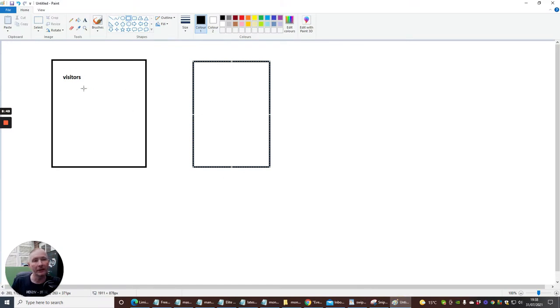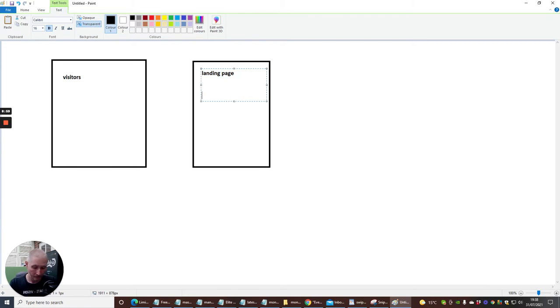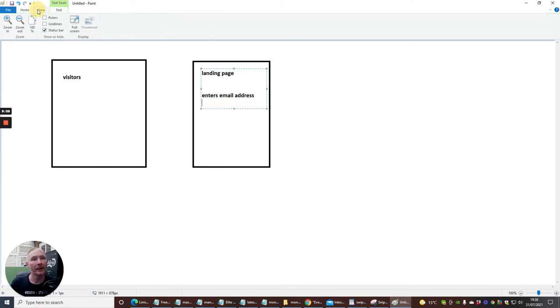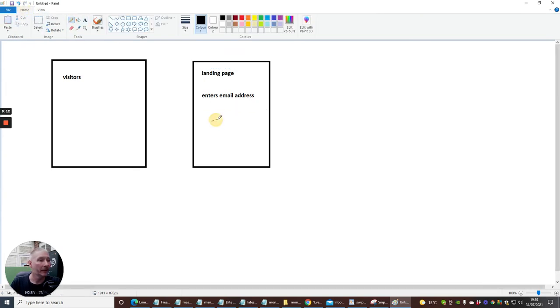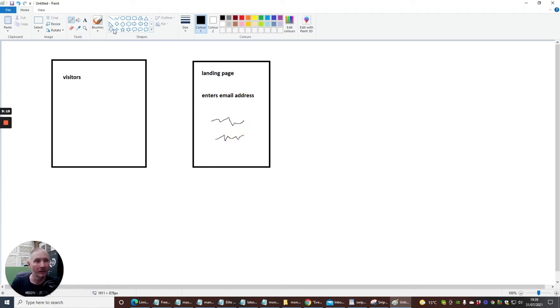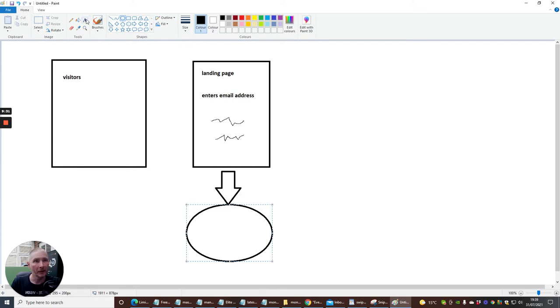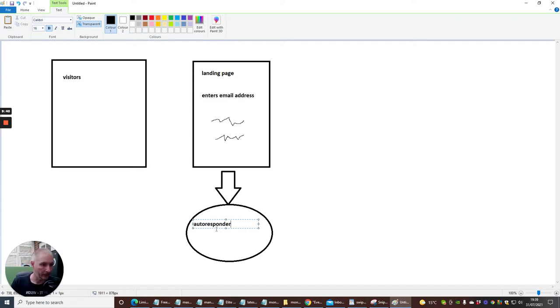So, what happens is the visitor goes to a landing page. We're going to create this as a landing page. Enters email address. And if we go back. And then, basically, here will be where you put your email and your address in there like that. There's two things that will happen. The first one is that it will automatically go into an autoresponder. So, we're just going to create a circle here. And this is going to be our autoresponder.